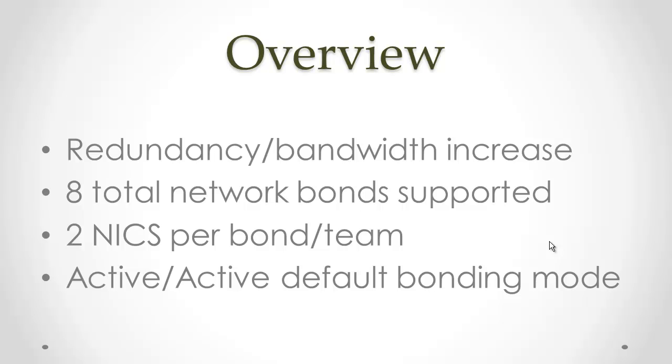As well as to potentially improve bandwidth. Certainly for the case of VM traffic, the ability to improve bandwidth is possible.